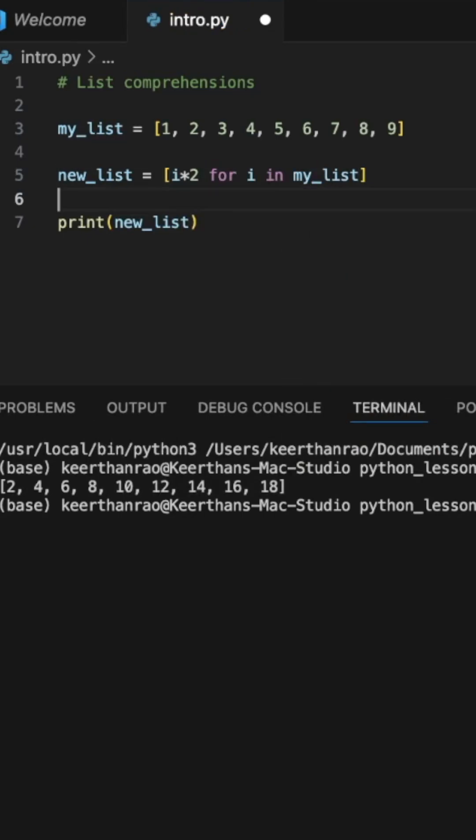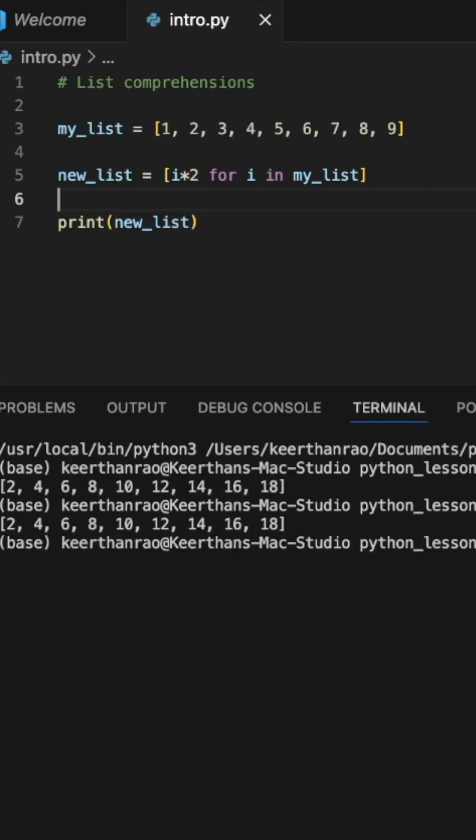This will multiply every element in my list by 2 within this list. This is called list comprehension, and you can see that we get the same thing.